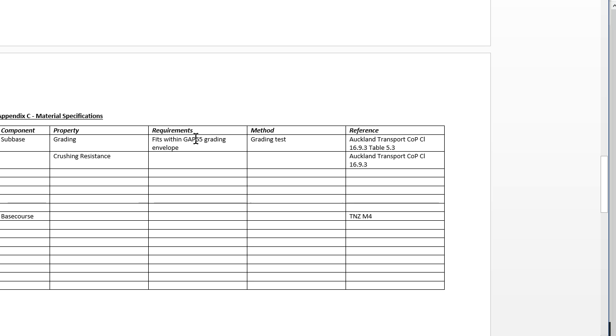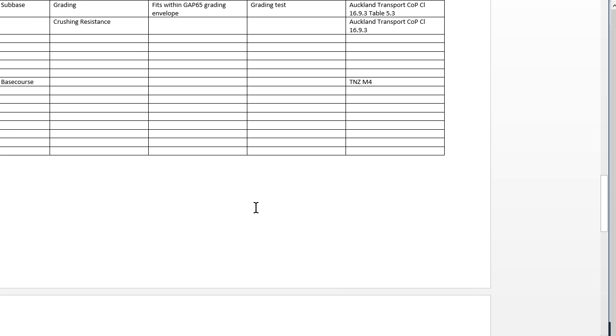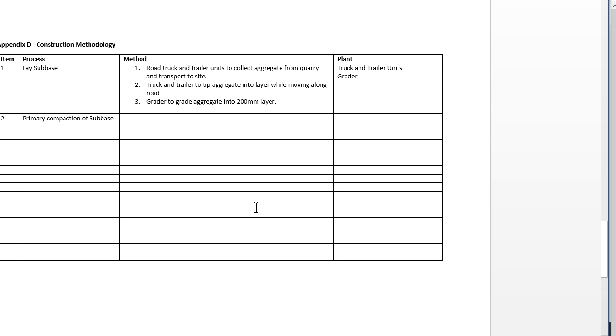Sub base doesn't have a TNZ specification so I've just used the Auckland Transport Code of Practice. The first line there is grading, so we need the proper grading, those grading envelopes. There's the crushing resistance. Then you do much the same for the base course. You can go through TNZ M4. The first one there would be grading test, and TNZ M4 has a clause that describes the grading envelope.